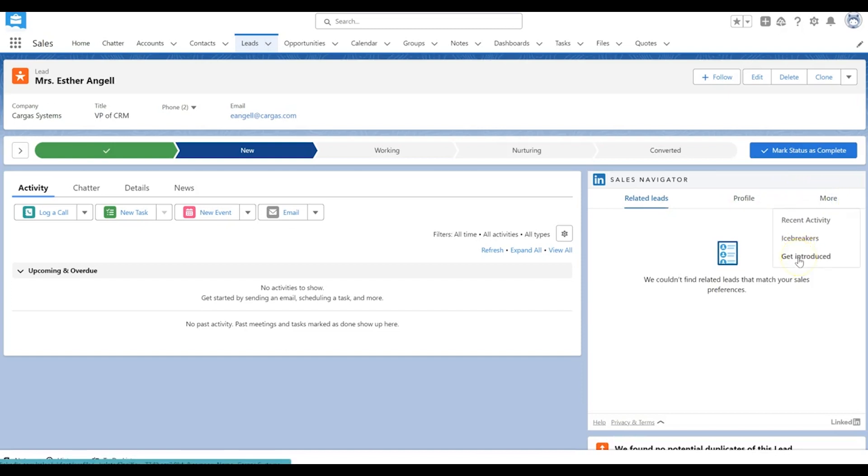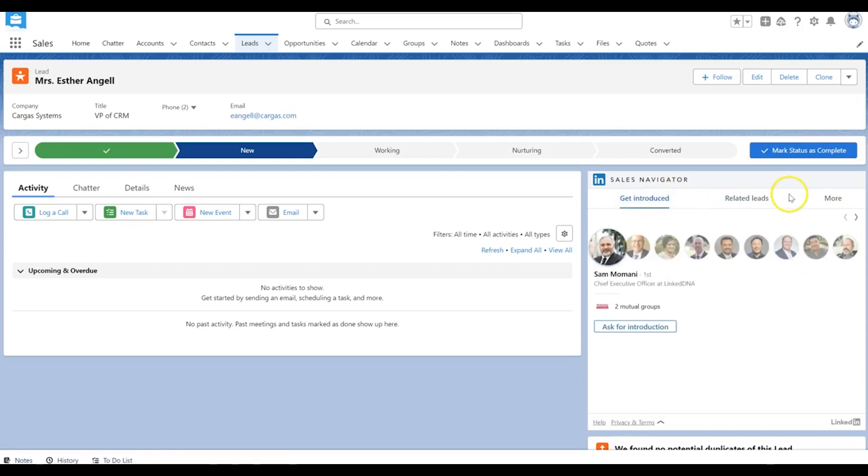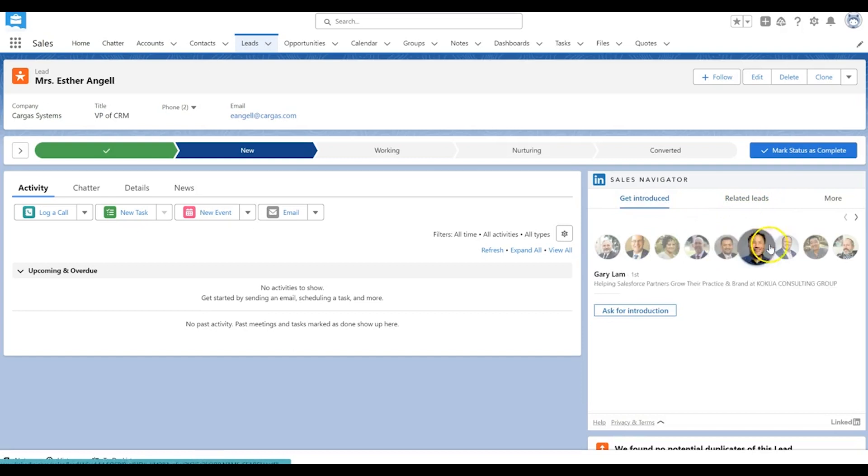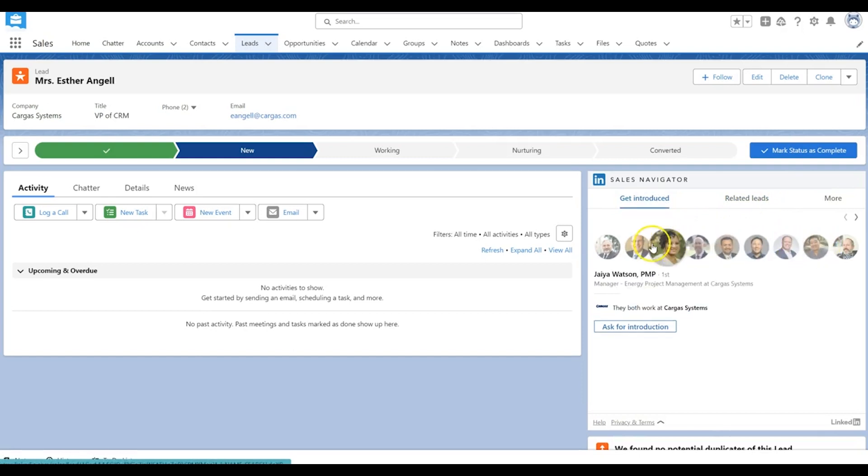In this case, they do not. You can even go into get introduced for other leads, same ways that you would use Sales Navigator more regularly. Here's some people that might be able to introduce you directly to Esther that you might already be connected to. So lots of functionality there.